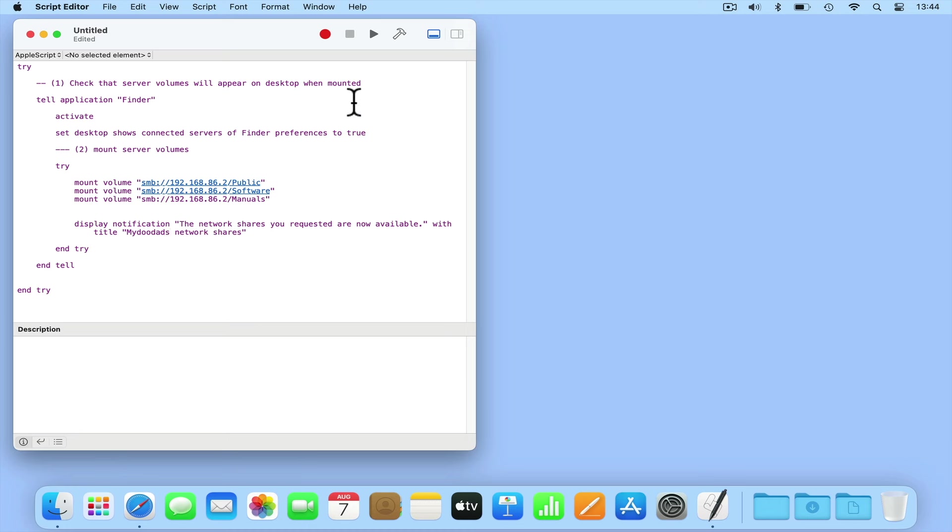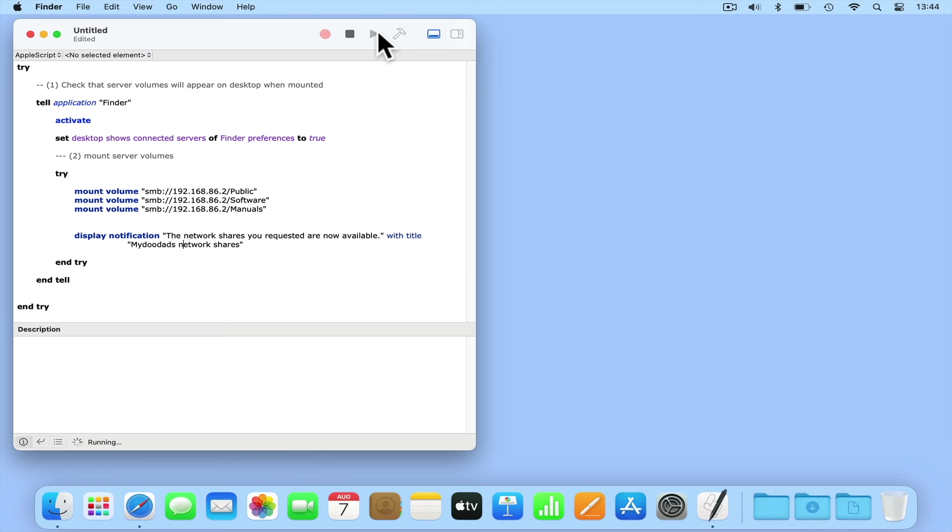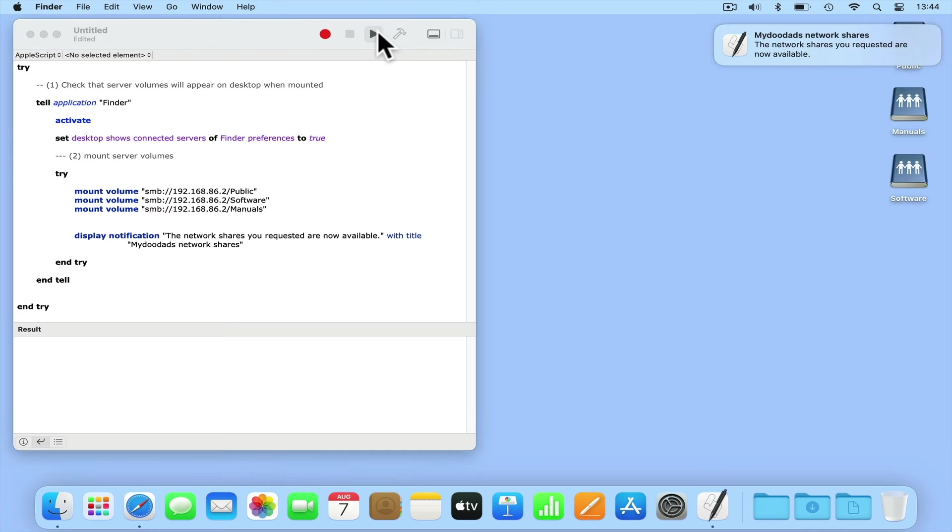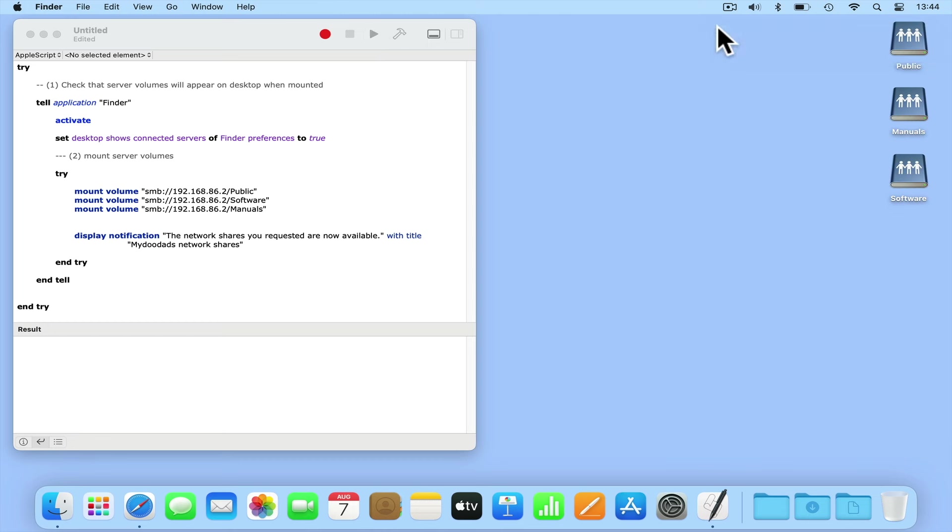Let's now test that our script works by pressing run. As you can see, Script Editor tidies our script to make it easier to read, and along with a notification, we have three network shares appear as icons on our desktop.